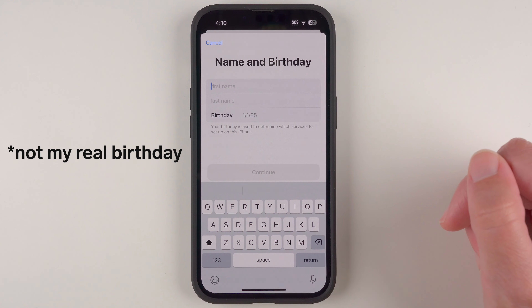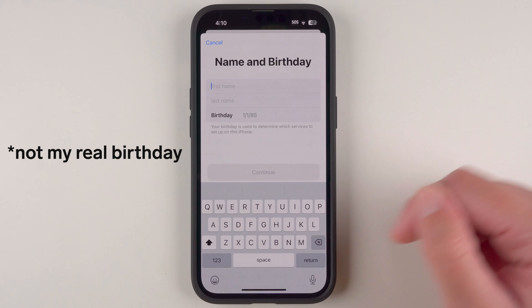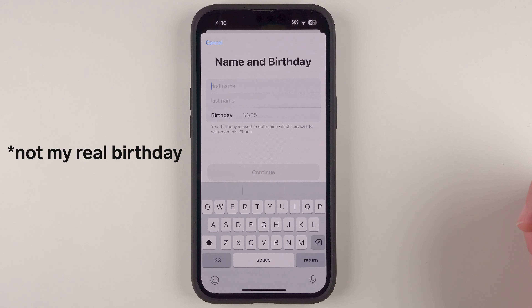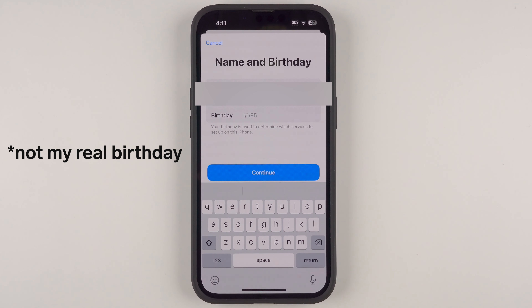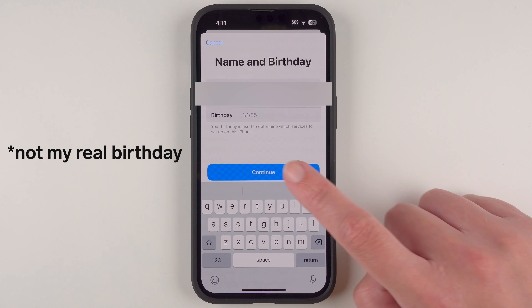Once you have the date of birth set, you can tap here for your first name and last name using the keyboard. Go ahead and enter those, and once your first and last name and birthday are entered you can tap Continue.